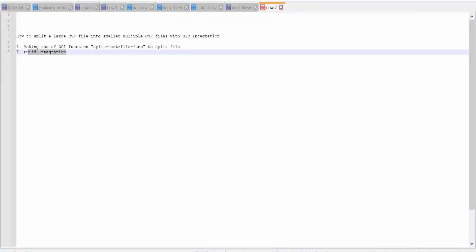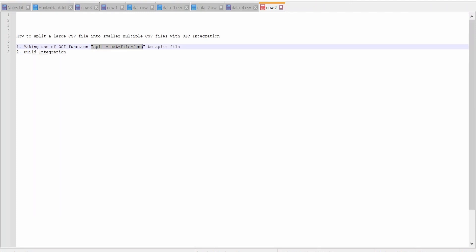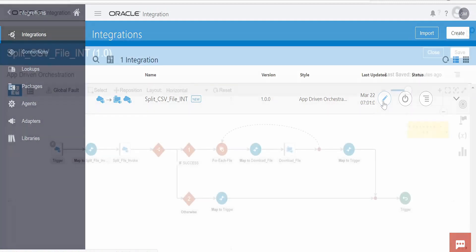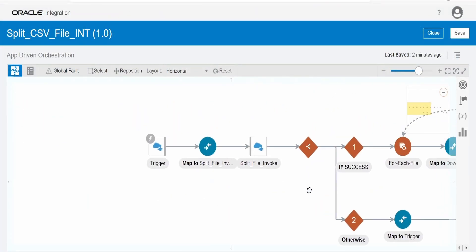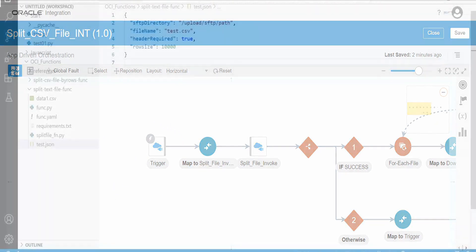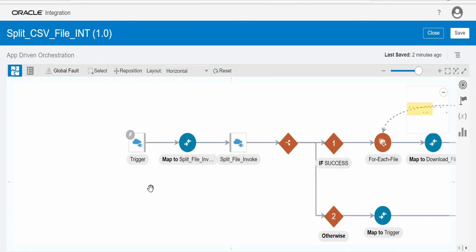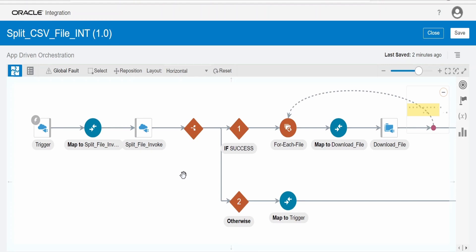This is the function I am going to use while converting a larger CSV file into smaller CSV files with the help of OIC integration. From our OIC integration, with the help of a REST connection, we are going to invoke this function. The integration is exposed to accept a JSON request in the body. The JSON request accepts the FTP directory, file name, header required, and row size. In the response, we get the result — success or an error message.